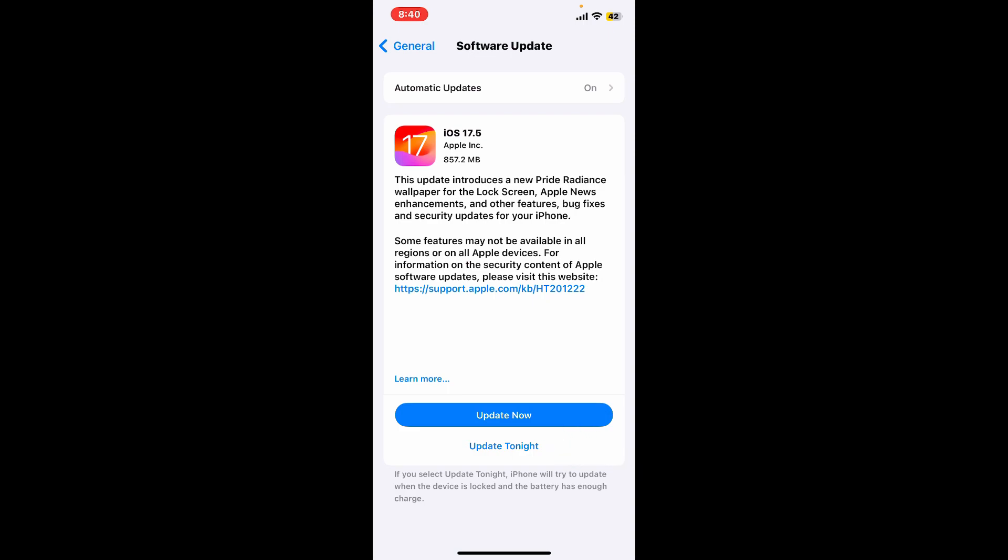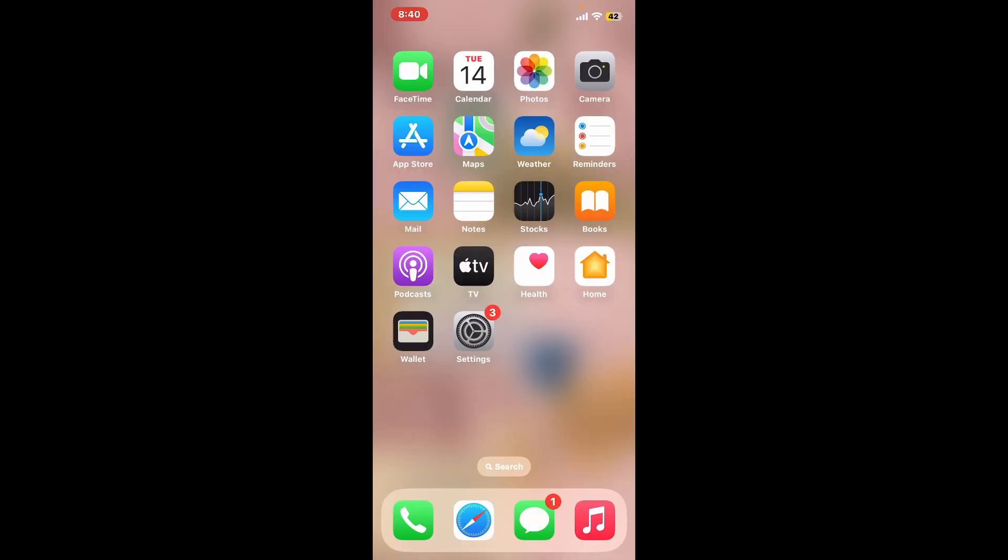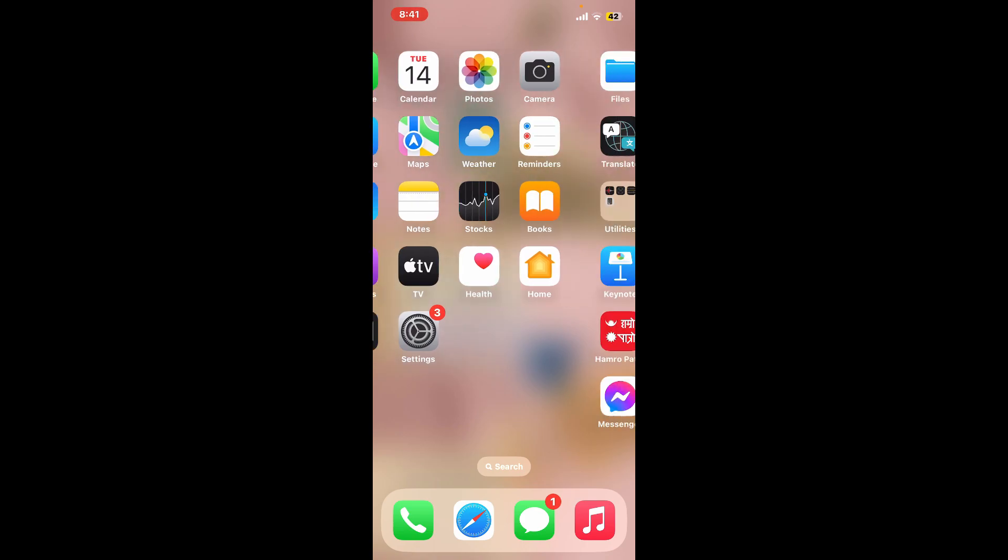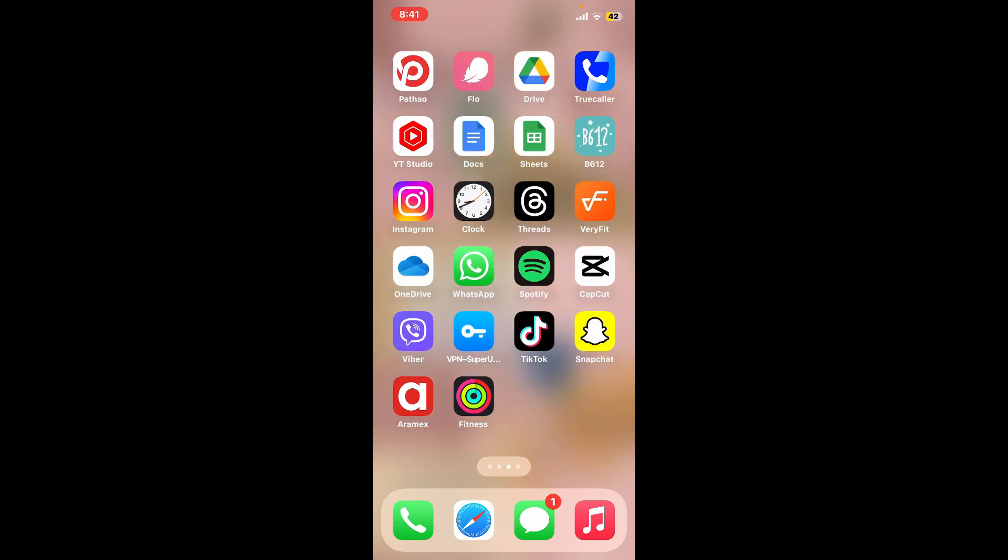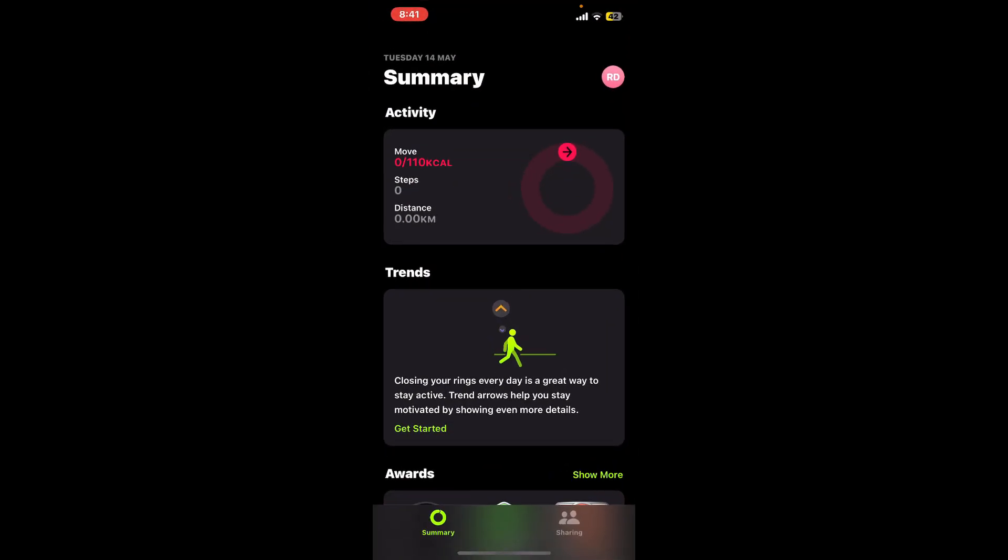Or you can also schedule it to update by tapping on Update Tonight. Once you ensure that you've updated your iPhone, you might be able to fix your issue right there. Turn on your Fitness app and check if it works for you.